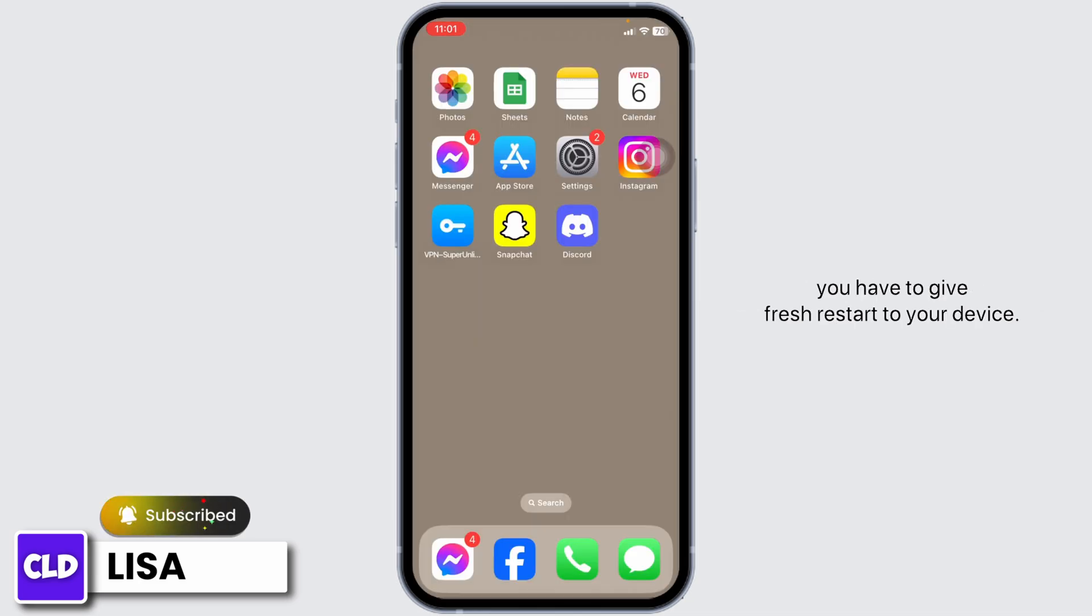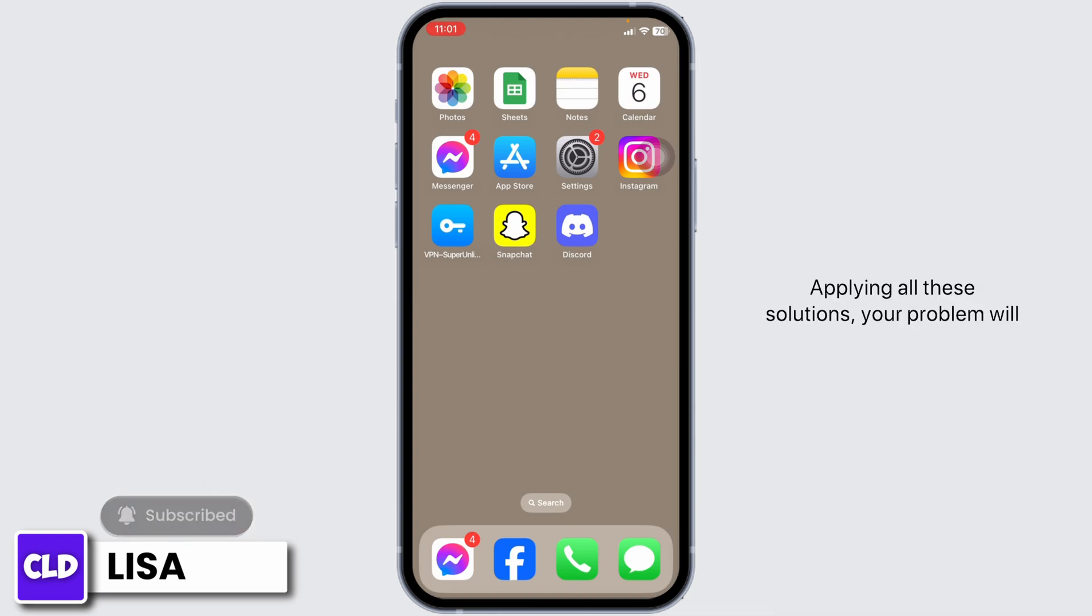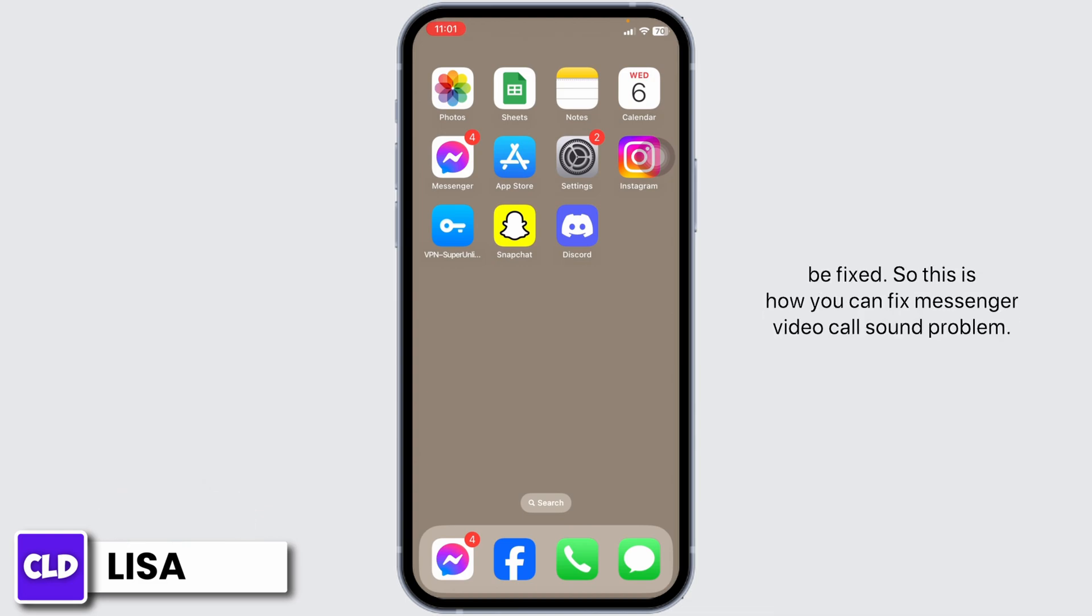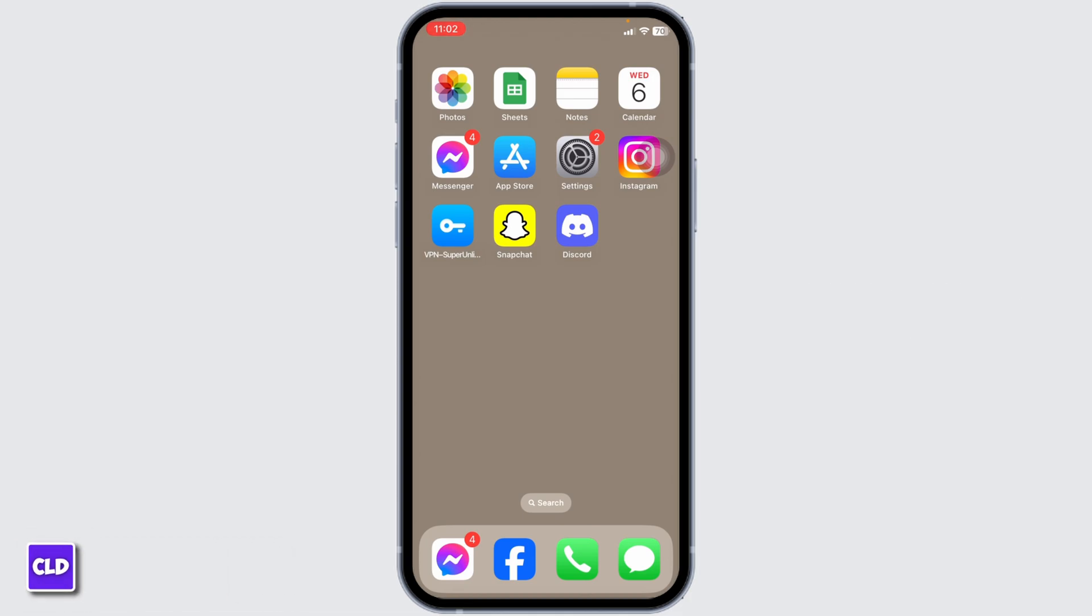At the end, you have to restart your device. Applying all these solutions, your problem will be fixed. So this is how you can fix Messenger video call sound problem. If you guys find this video helpful, don't forget to like, share, and subscribe to our channel. Thank you.